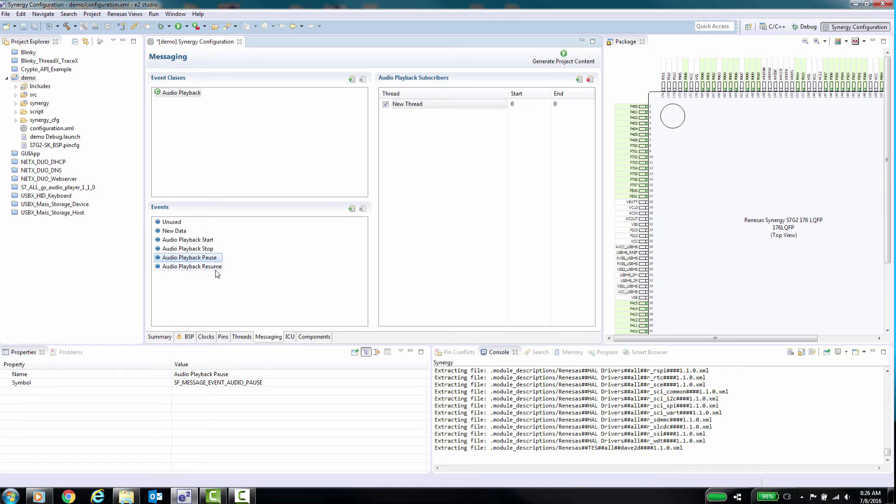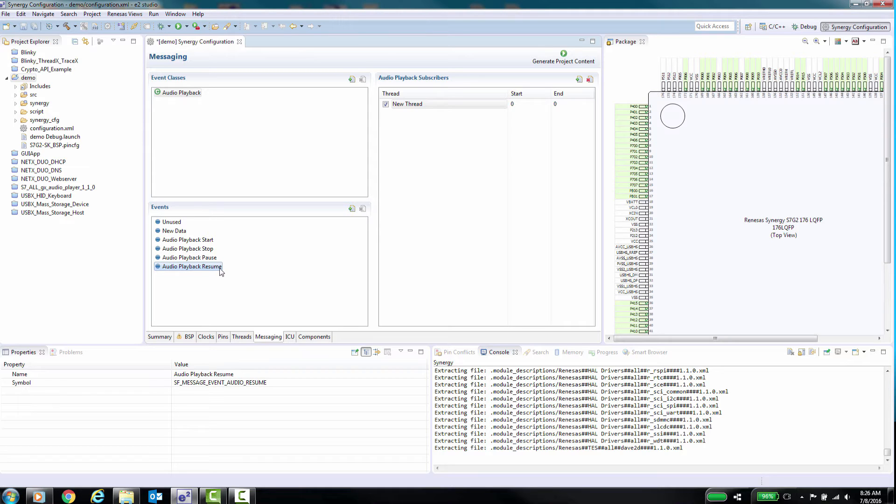Let's see how to add a custom event class, events and subscribers. To add your own user defined event class to the messaging system, follow these steps.